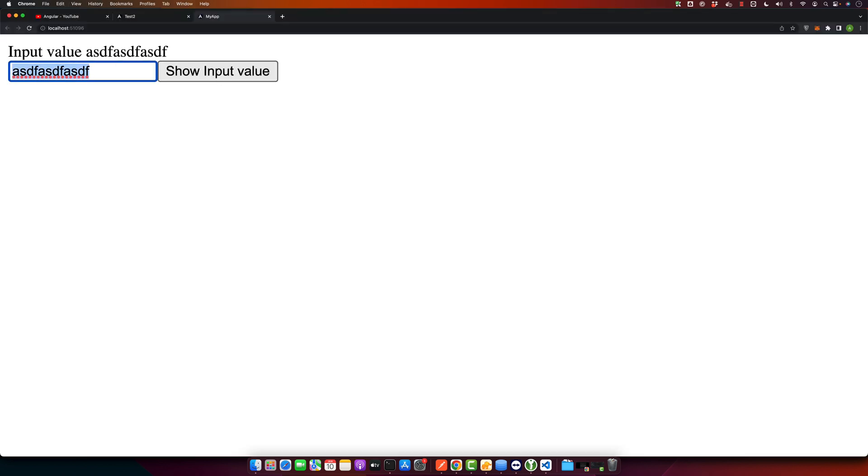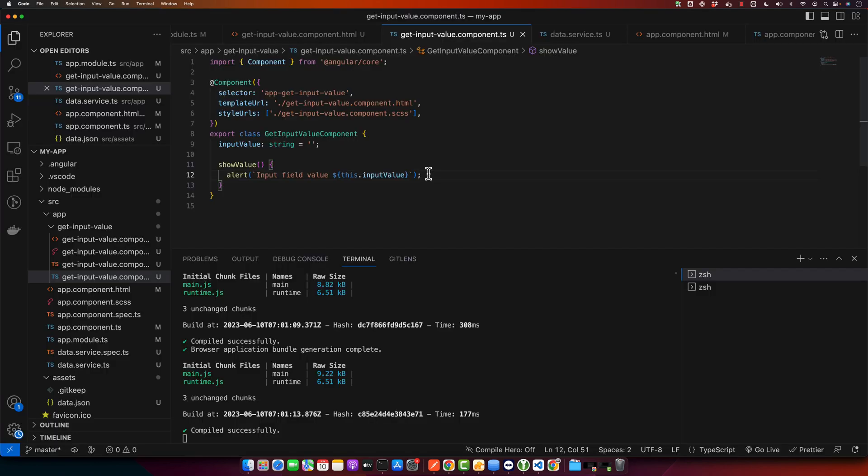You can see whatever I type it will show them in the real time. And there you have it. Now you know how to get the value from an input field in Angular. So this is a crucial step in creating dynamic and interactive web applications. So keep practicing and experiment with different scenarios to become more proficient.